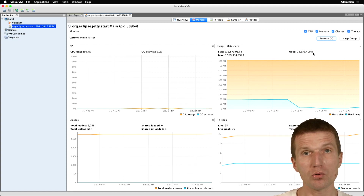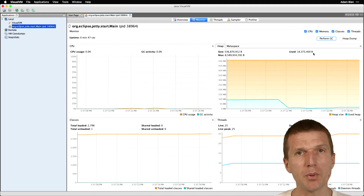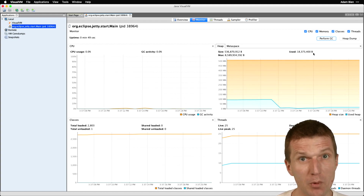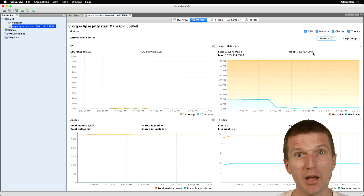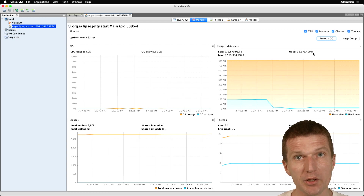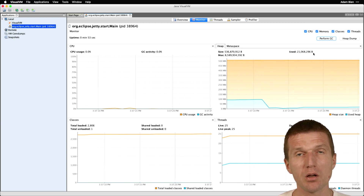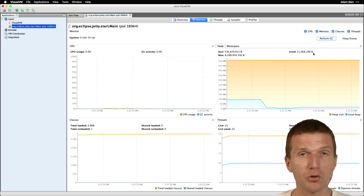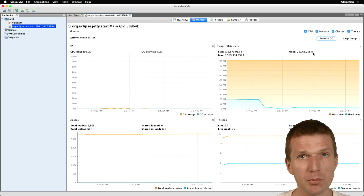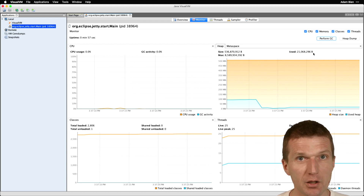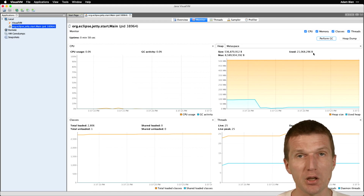Quarkus, fully loaded with MicroProfile dependencies, is a little bit smaller than an empty servlet engine Jetty. And also smaller than Tomcat, because Tomcat is a little bit larger than Jetty.